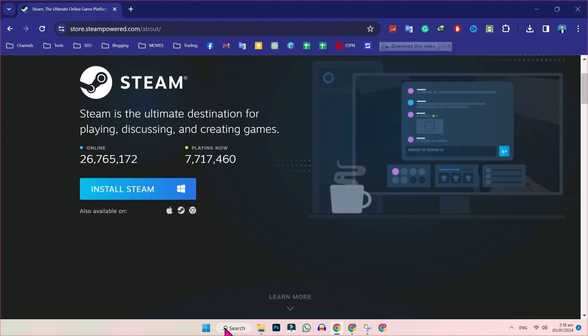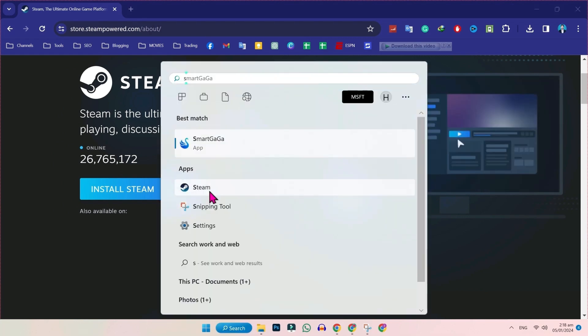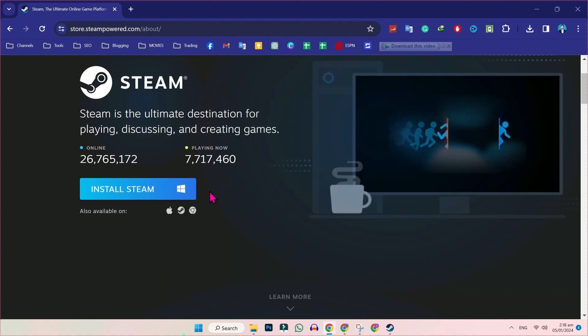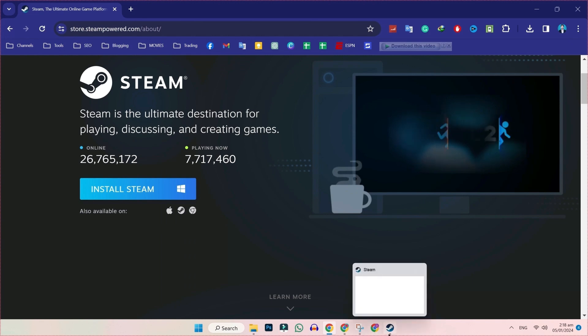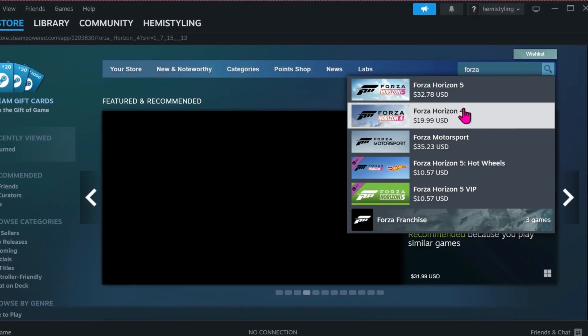After installing Steam, you have to open it. Here it is. You have to sign in first. You will be on the store. Then search for Forza Horizon.